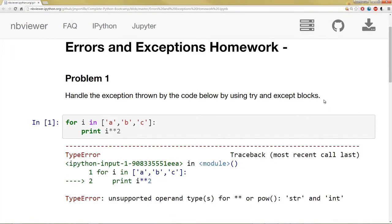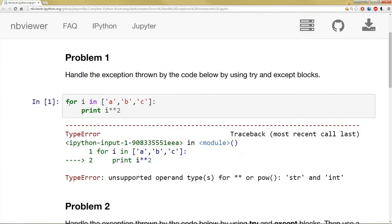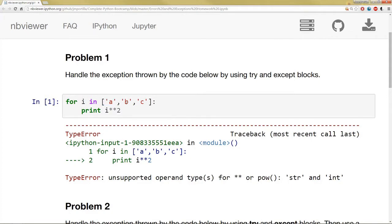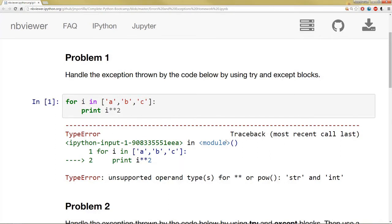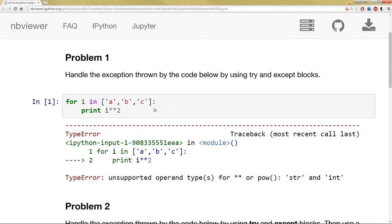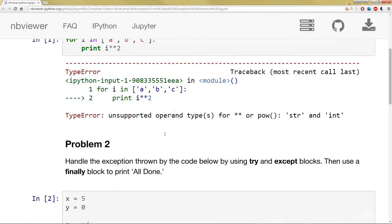Problem 1, you'll see I want you to handle the exception thrown by the code here by using try and except blocks. So you'll notice here I'm saying for i in this list, try to square the strings, but that's not going to work since they're not numbers, so I get this type error. What I want you to do is use try and except blocks to try this, and then except if you get an error, do something else.